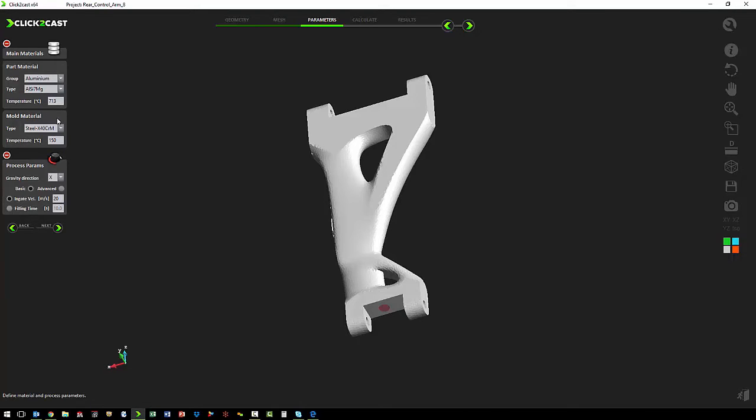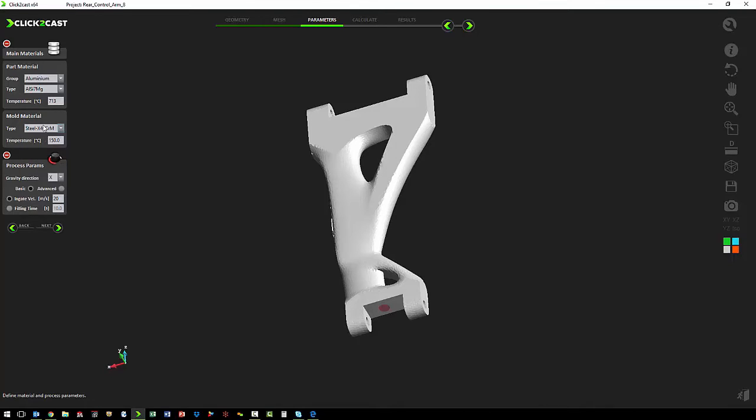The next step is we choose what our mold material is. We're just going to pick steel. Also defaults to the correct mold temperature.